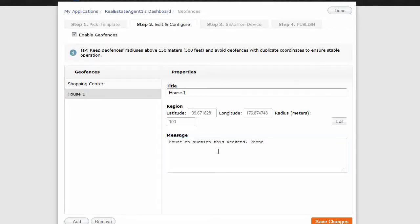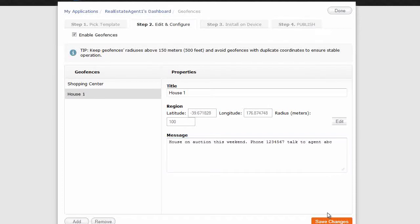talk to agent ABC. Okay. And then you click on save. And you're done.